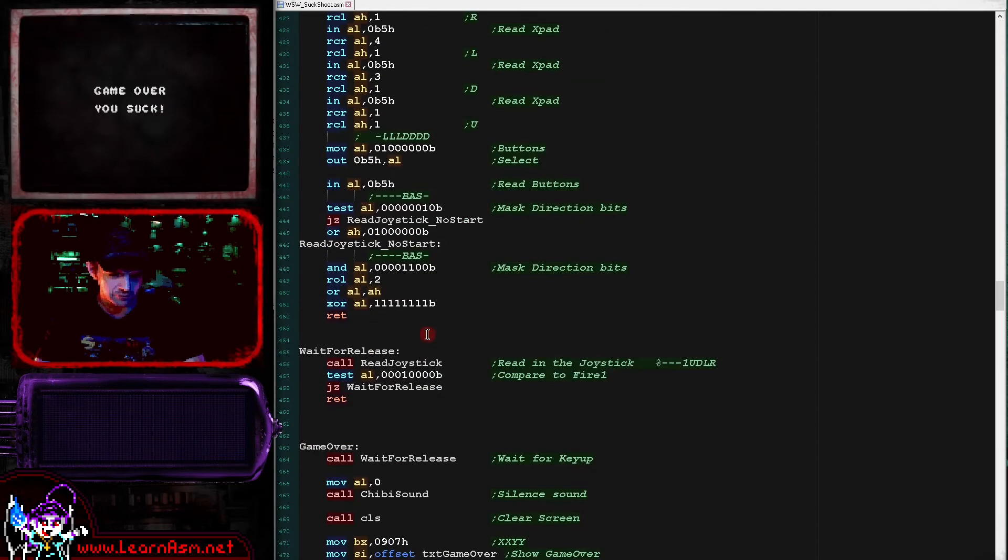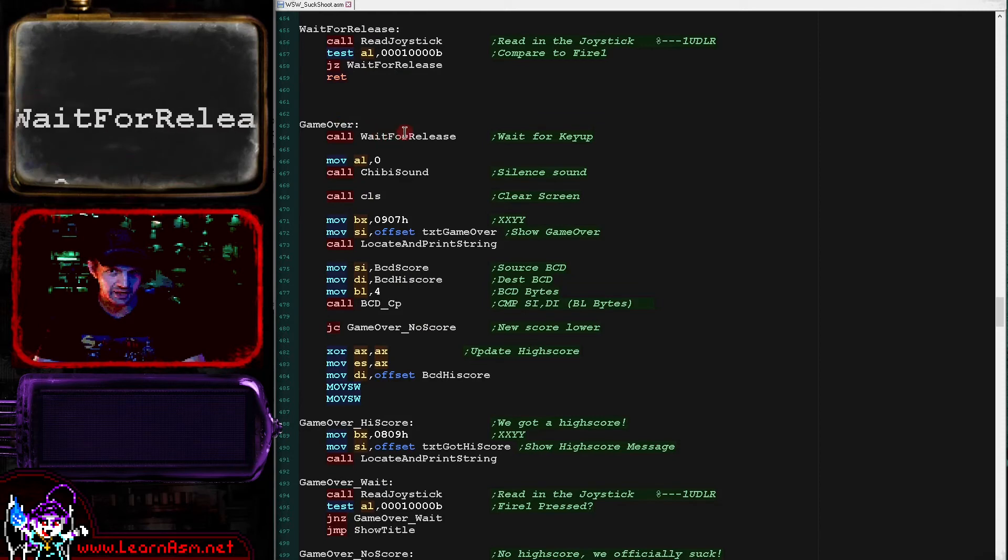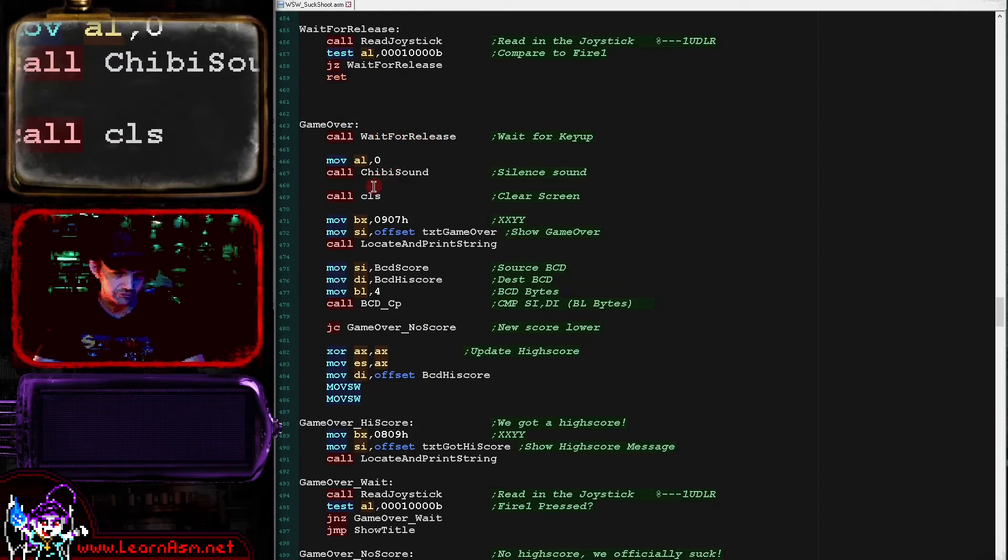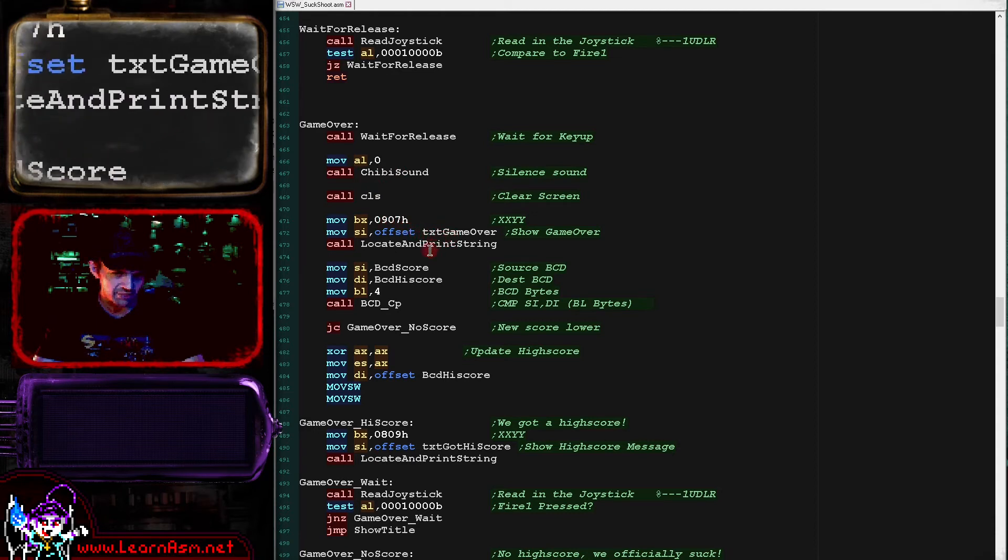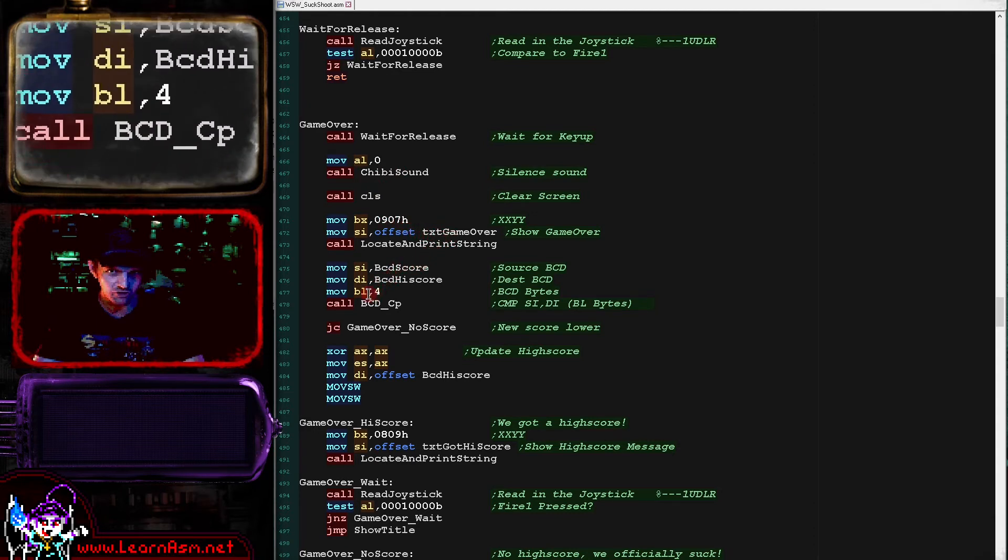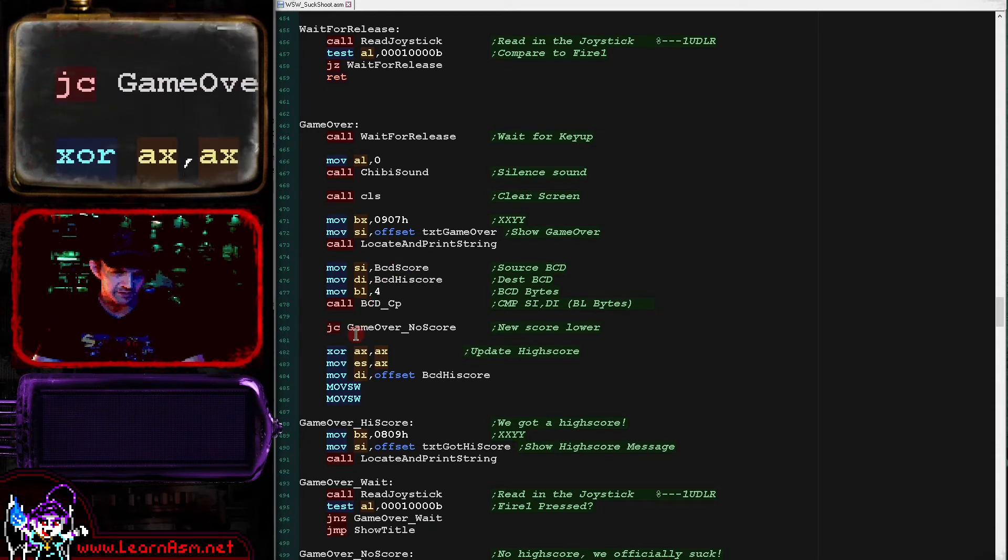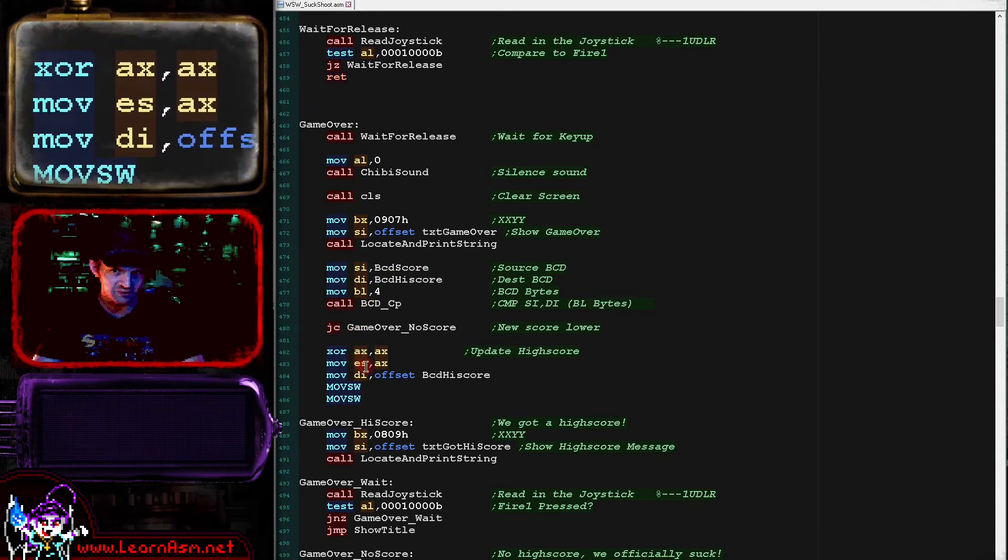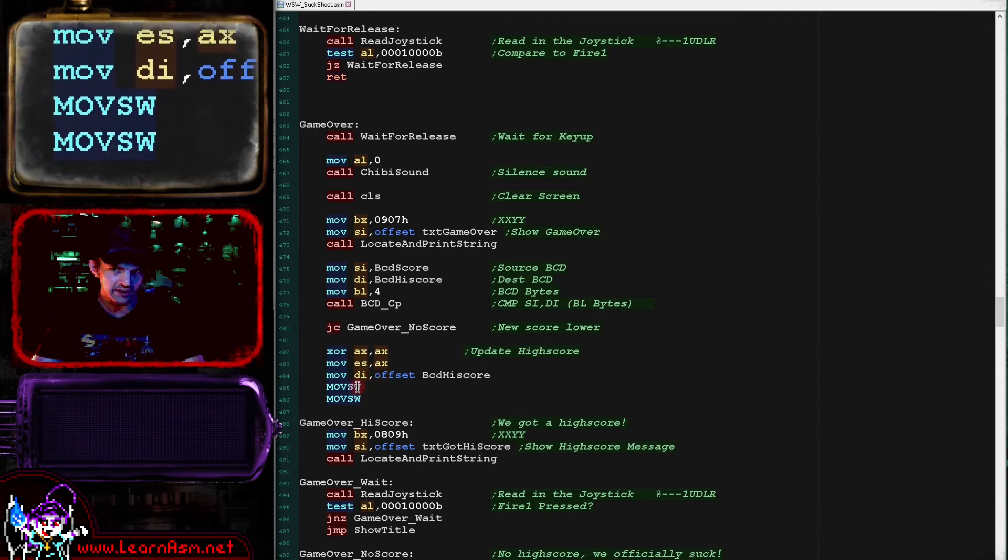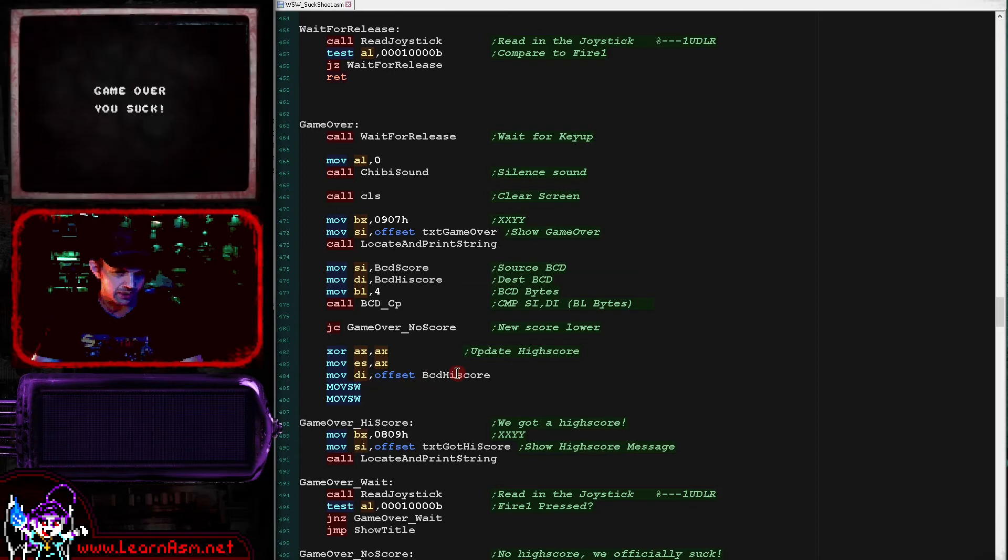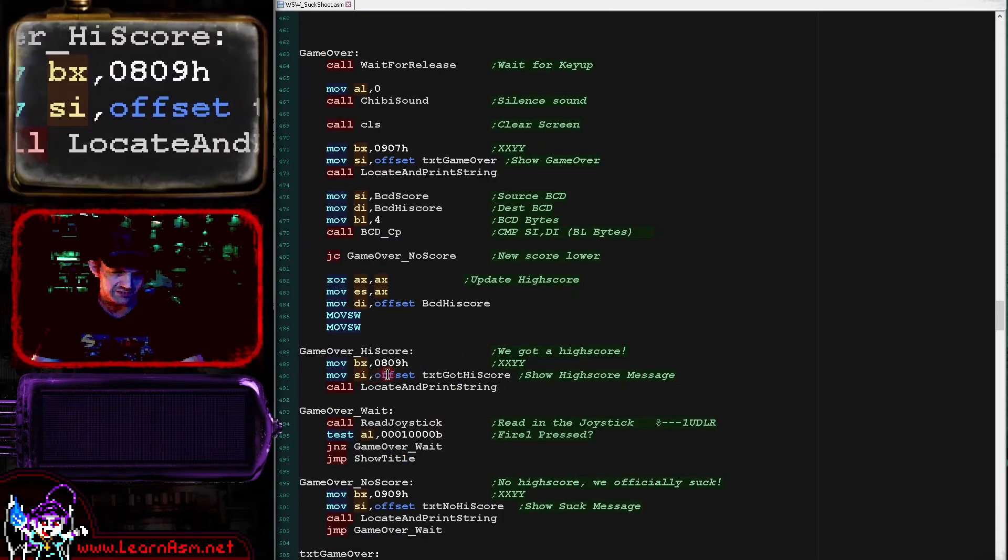So the game over routine again waits for the fire button to be lifted up, silences the sound, clears the screen. Shows the game over message and then it compares the current score to the high score. And if the high score is lower, then we are going to update the high score. So what we're doing here is we're transferring all four or eight digits of the score to the high score here. That updates the high score.